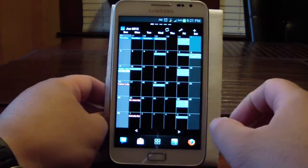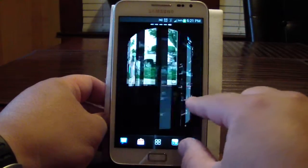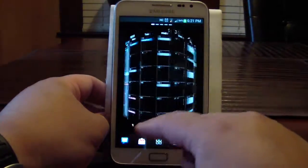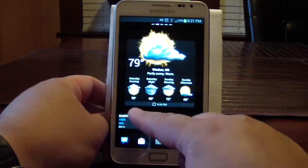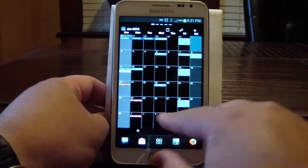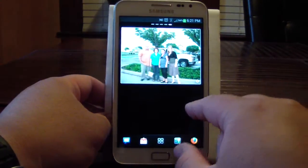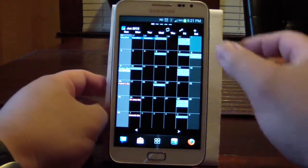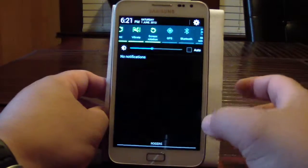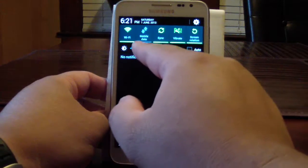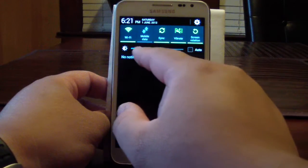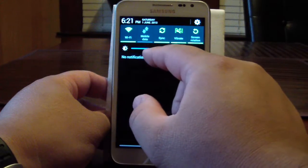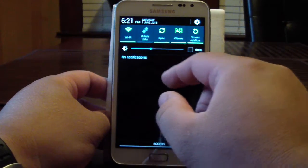I don't usually use a wallpaper — the blacker your screen is in the background, the less power you use. Also with regards to screen brightness, most of the time I have it lower but for the video it's turned up.